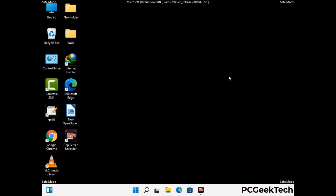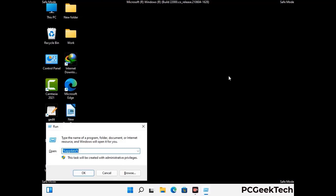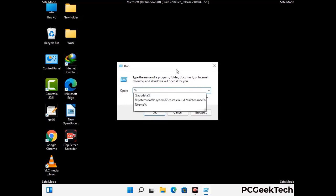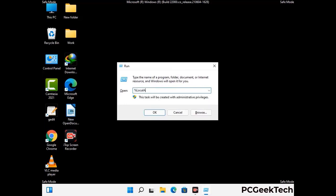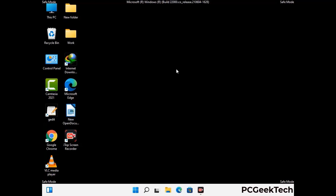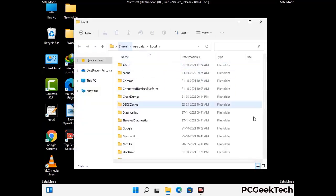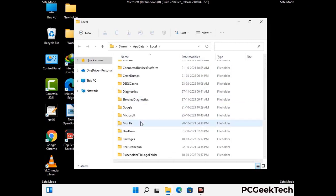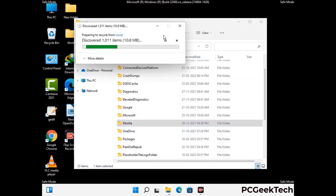Again press Windows and R together to open the run box. Now type in %localappdata% and press enter. Find and remove any suspicious files or folders related to the virus, also look for any files created at the time the virus attacked your PC. Be careful and don't remove any important folder.